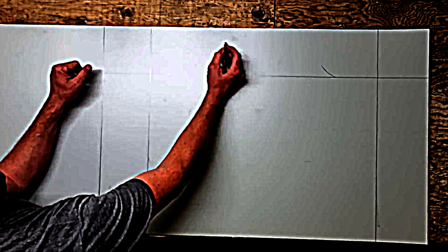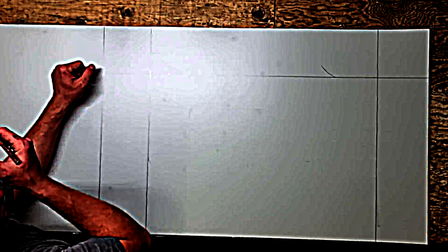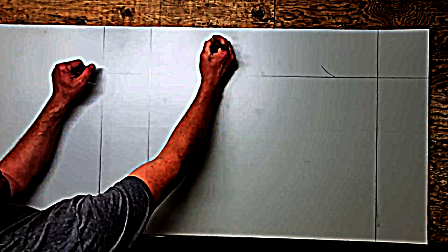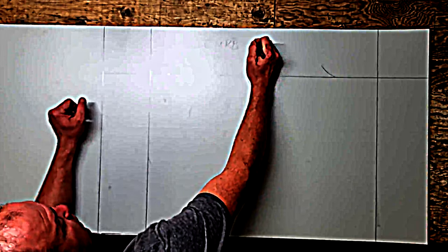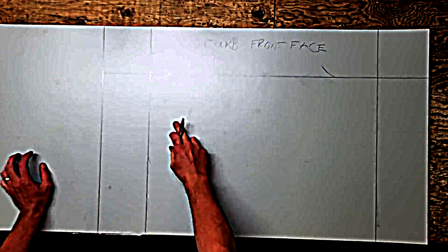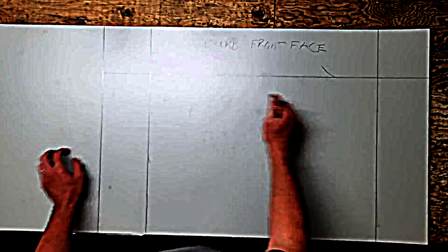So here, up here, this is going to be curb face, front face, and then the sides.